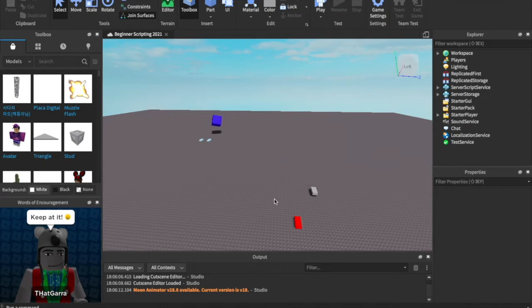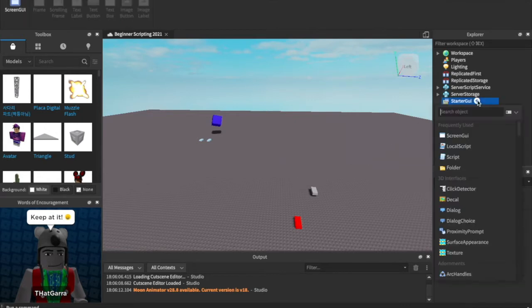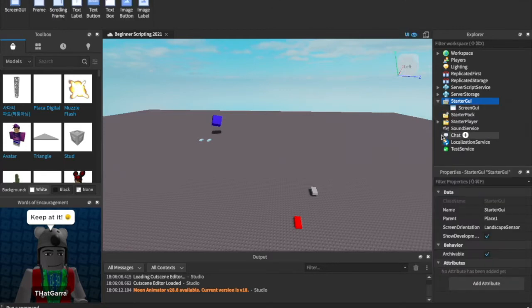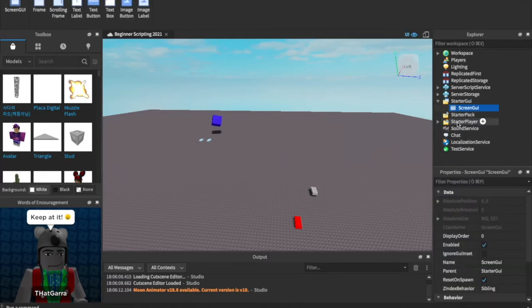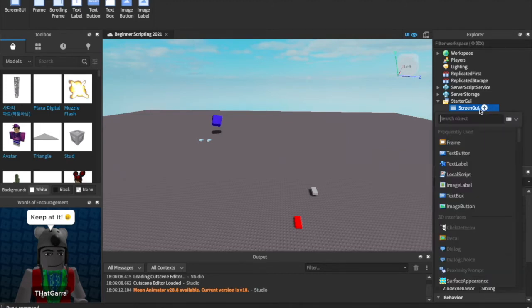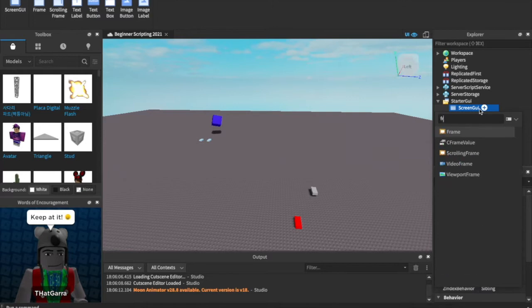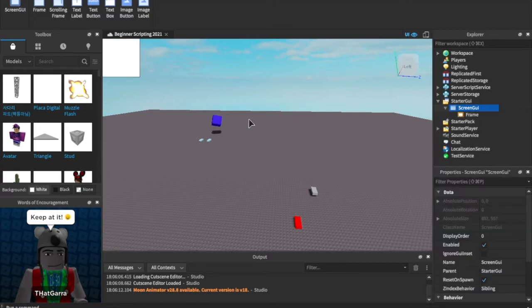So how do we do that? We can go into Starter GUI right here and click the plus. In here, we're going to insert something called a Screen GUI. A Screen GUI is what holds everything in your GUIs, like frames and buttons and stuff like that. For this example, let's go ahead and insert a frame — click the plus icon inside of the Screen GUI, type in frame, and click frame.